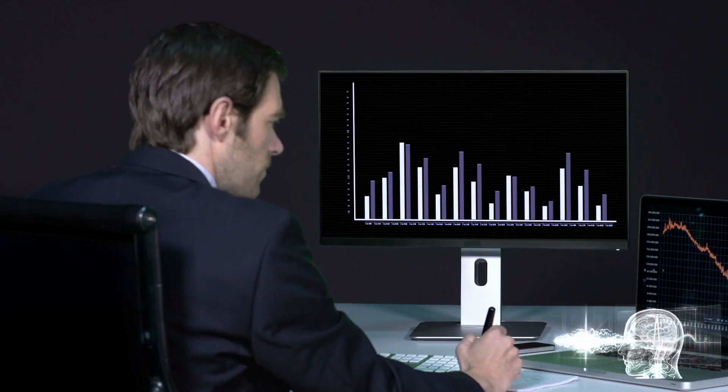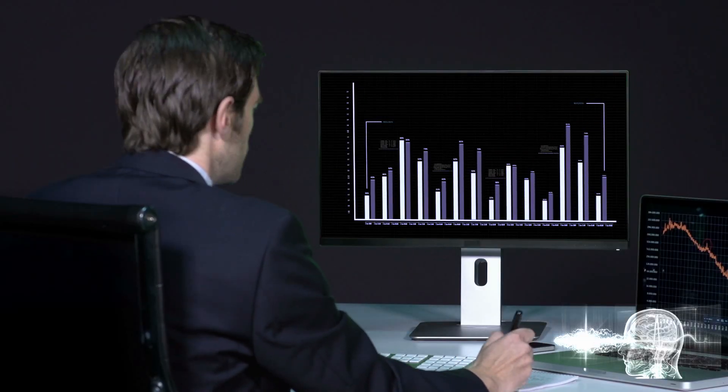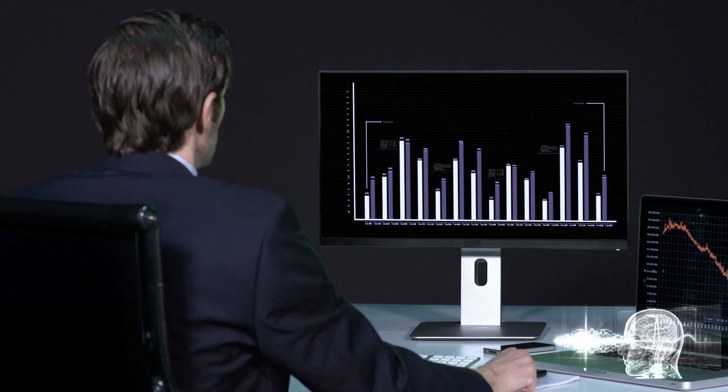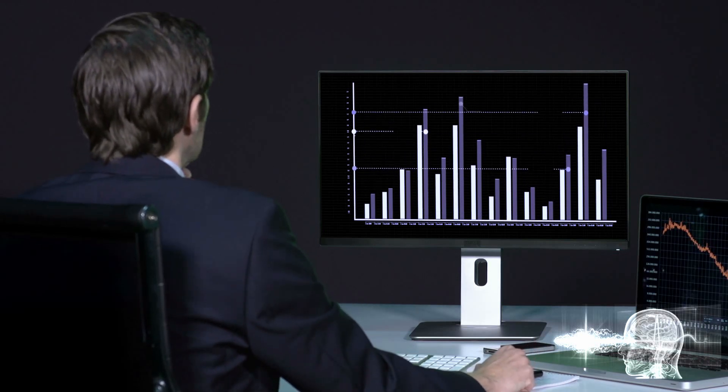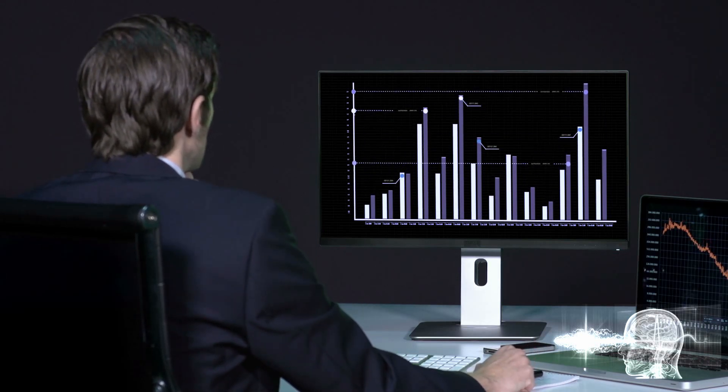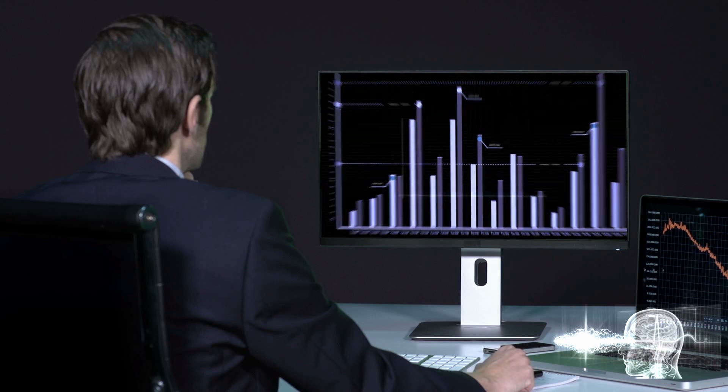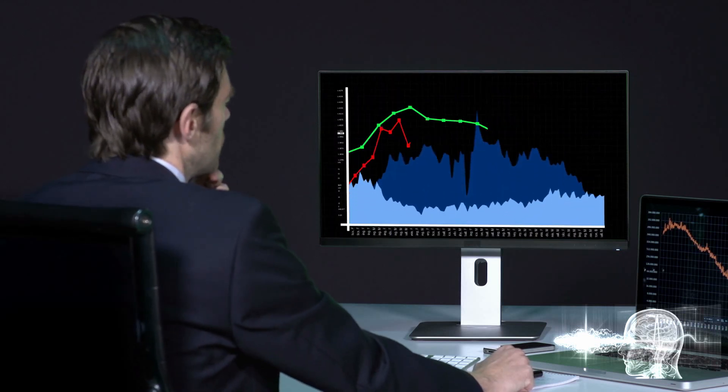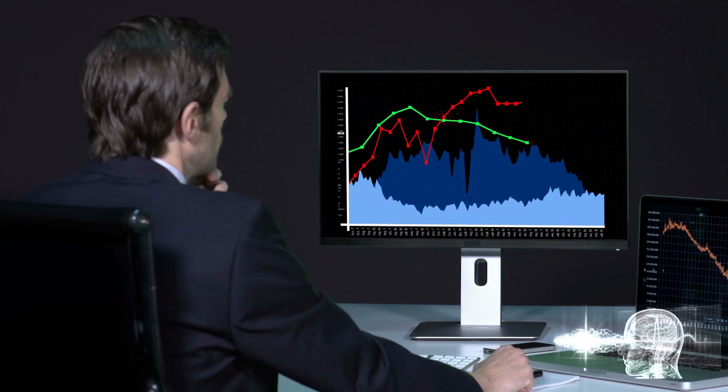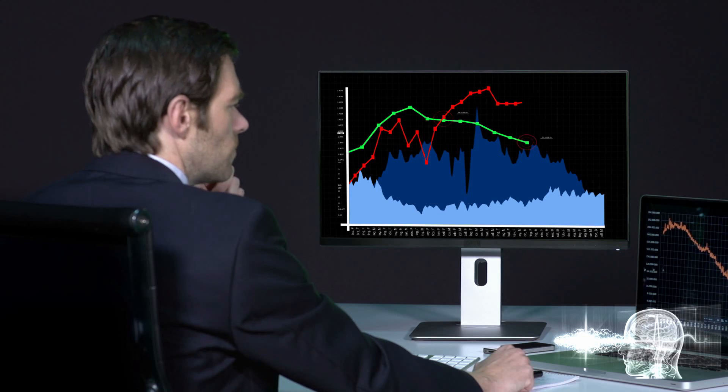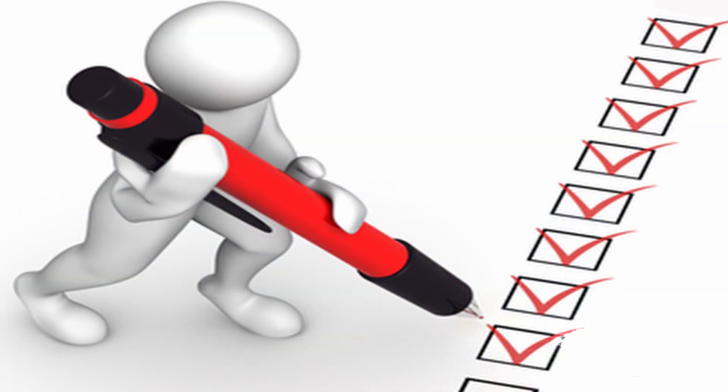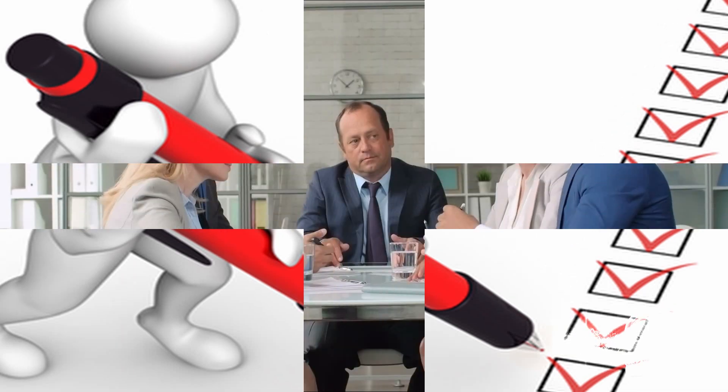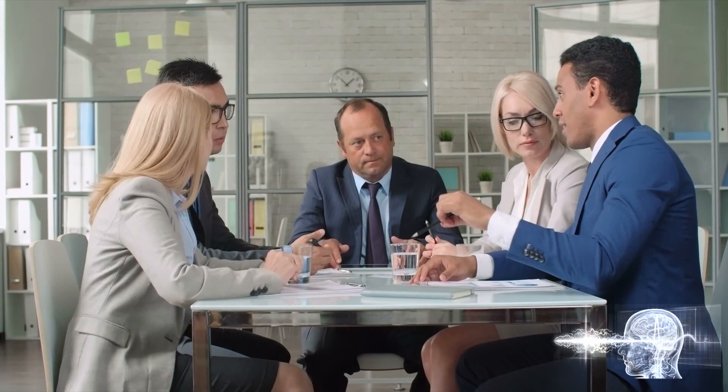As detailed in a revised term sheet and updated facts, the SMCCF will purchase corporate bonds to create a corporate bond portfolio that is based on a broad, diversified market index of U.S. corporate bonds. This index is made up of all the bonds in the secondary market that have been issued by U.S. companies that satisfy the facility's minimum rating, maximum maturity, and other criteria. This indexing approach will complement the facility's current purchases of exchange-traded funds.